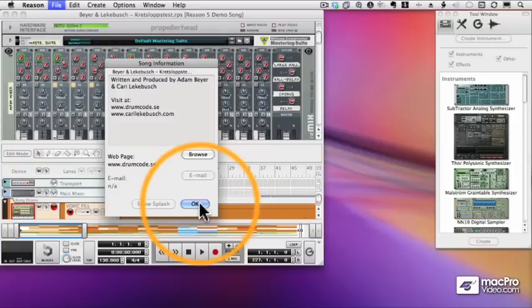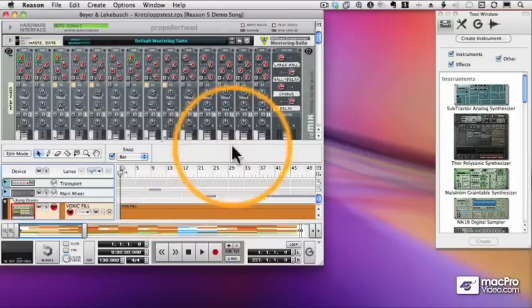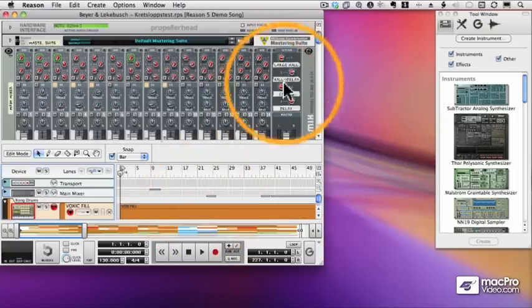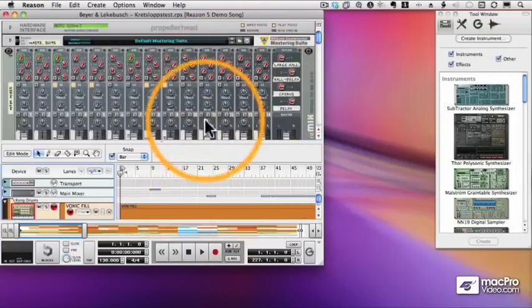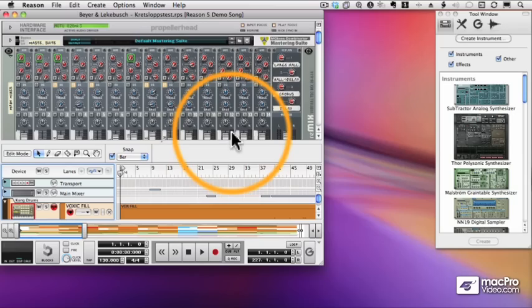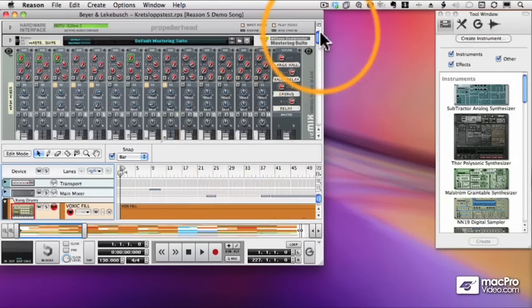And you will see in front of you the rack, and down below is the sequencer, the song.